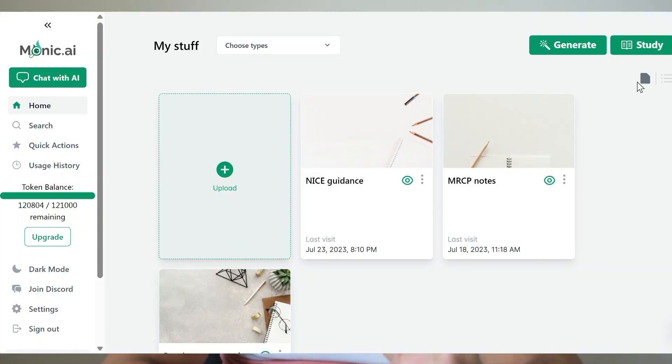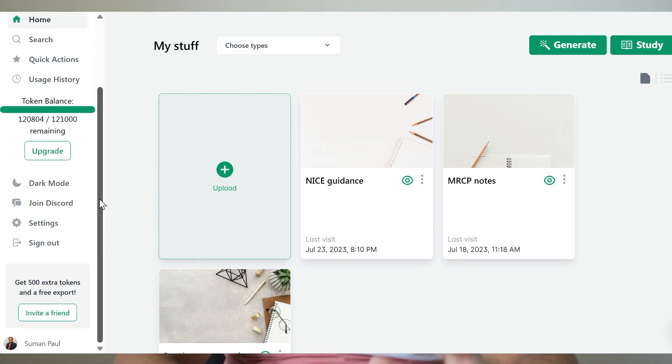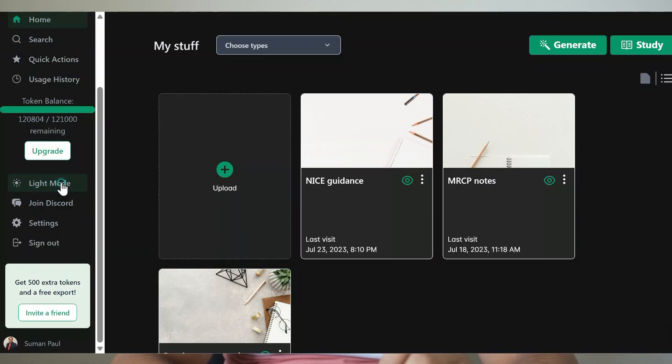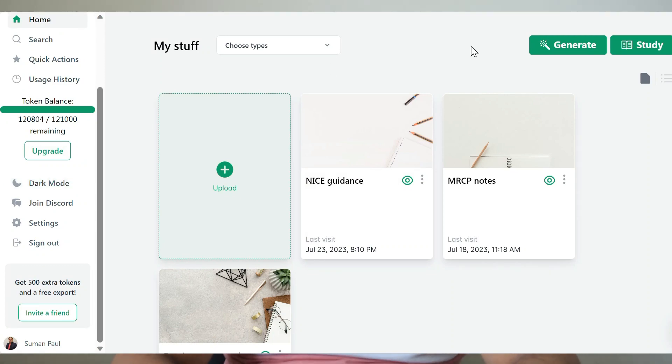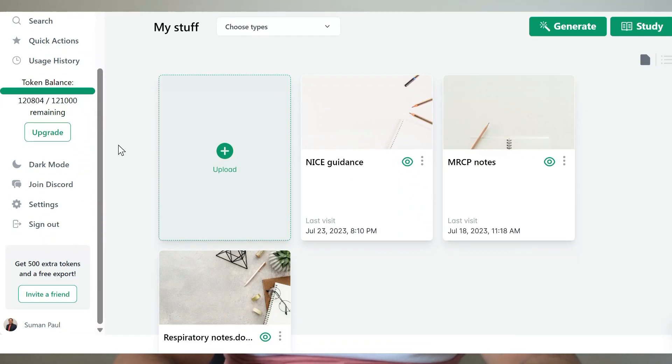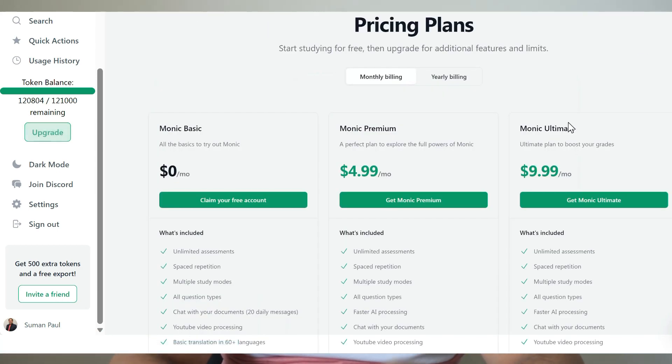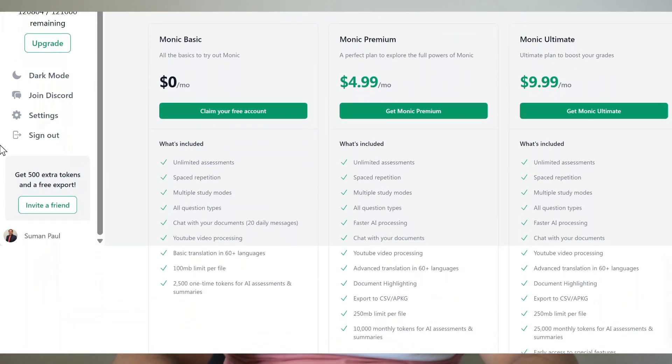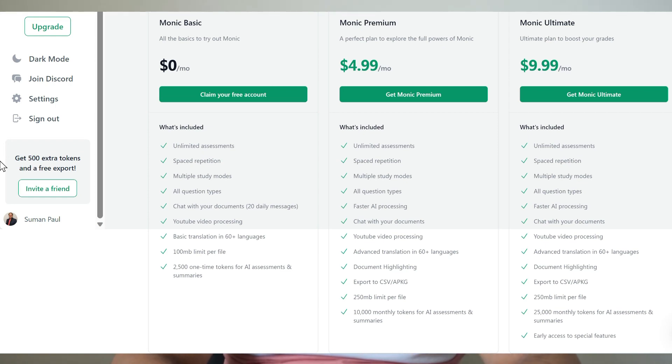First things first, let's take a look at the Monique.ai platform. As you can see, it's a user-friendly interface designed with students and academics in mind. The layout is clean and intuitive, making it a breeze to navigate. You can start using the platform for free using the referral link which I have shared in the description box below. There are options for upgrades with more features, which you might choose depending on your own requirements. Here I am using the upgraded version of the website.